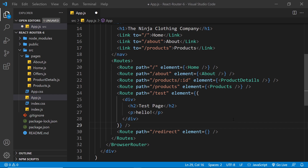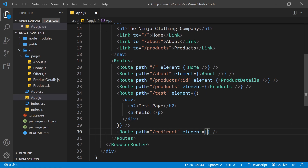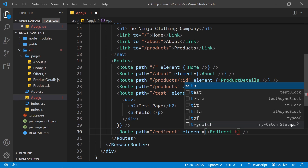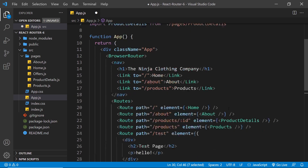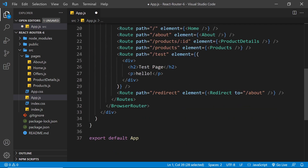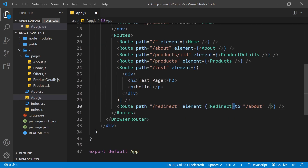The way we do both of these things in version 6 has changed. So first of all, say we have a new route with a path of forward slash redirect. Imagine when a user visits this route, I want to redirect them to another page like forward slash about. The way I do that in version 5 is by using the Redirect component — I create a Redirect component and add a 'to' prop to say where I want to redirect to, like forward slash about. But now in version 6 this Redirect component does not exist.